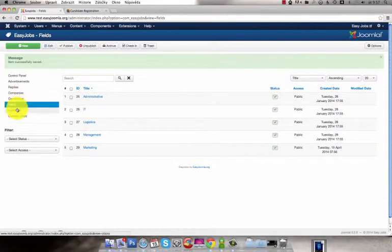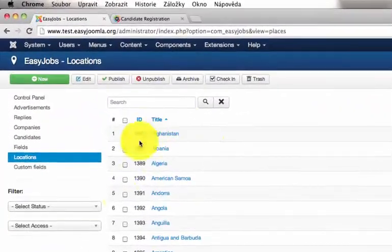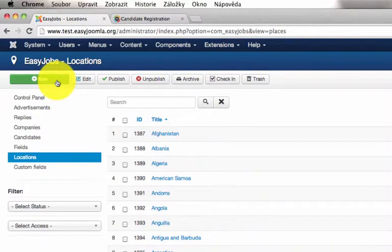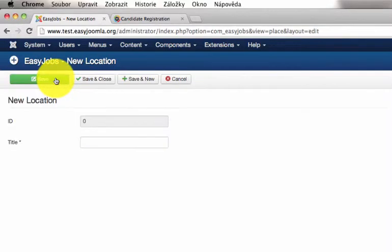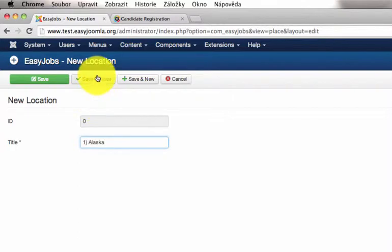You can do the same with locations. By clicking on the New button you can easily create a new location. If you want to create some parent and child locations you can do it like this. Add the parent location, in this case Alaska.